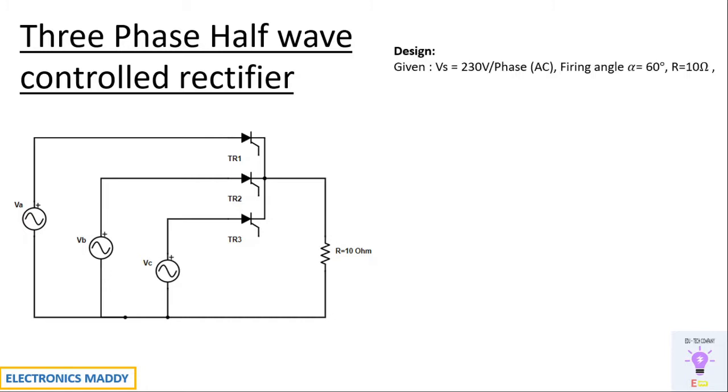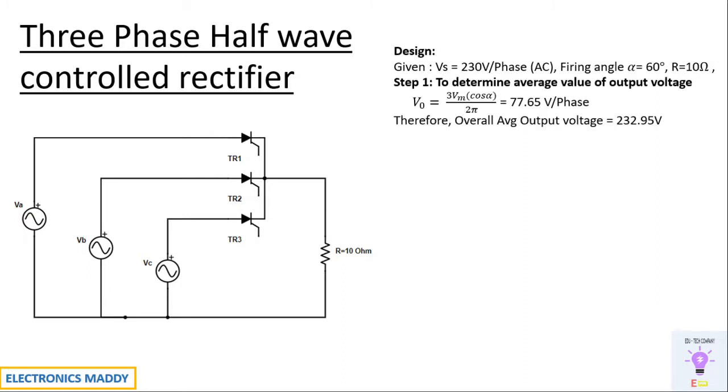This is the design. We'll be considering 230V per phase and firing angle of 60 degrees. A resistance of 10 ohm is chosen. The first step is to determine the average value of output voltage. Remember we have to substitute VM as 230 into root 2 and substitute the value. We'll be getting the voltage per phase. Multiply it by 3.